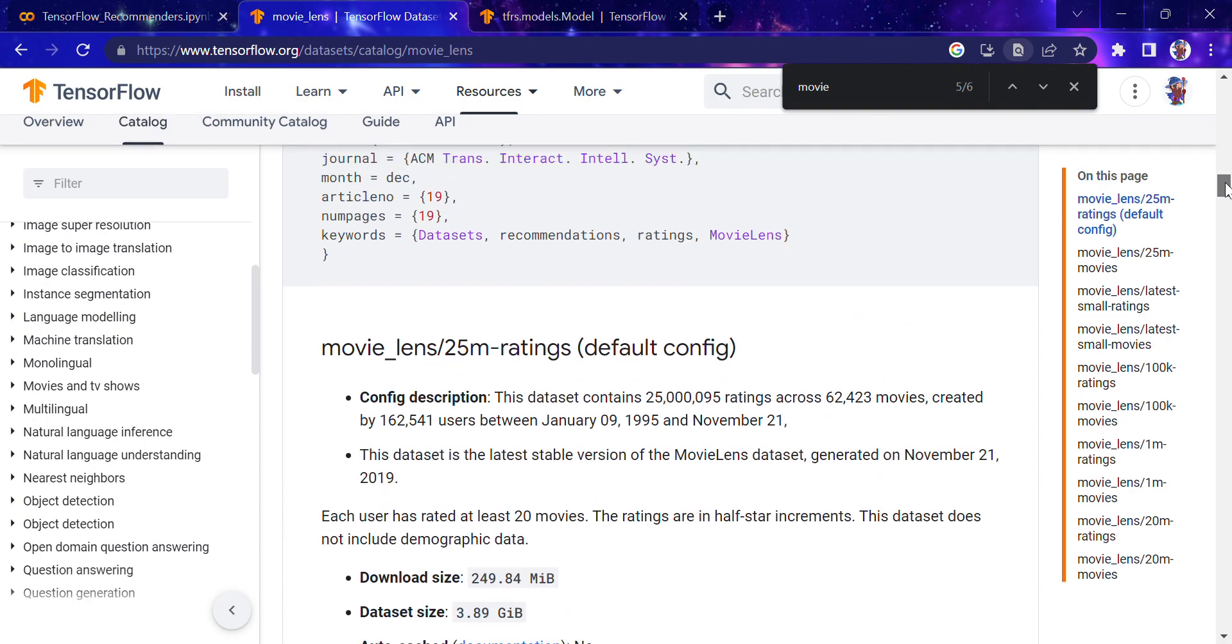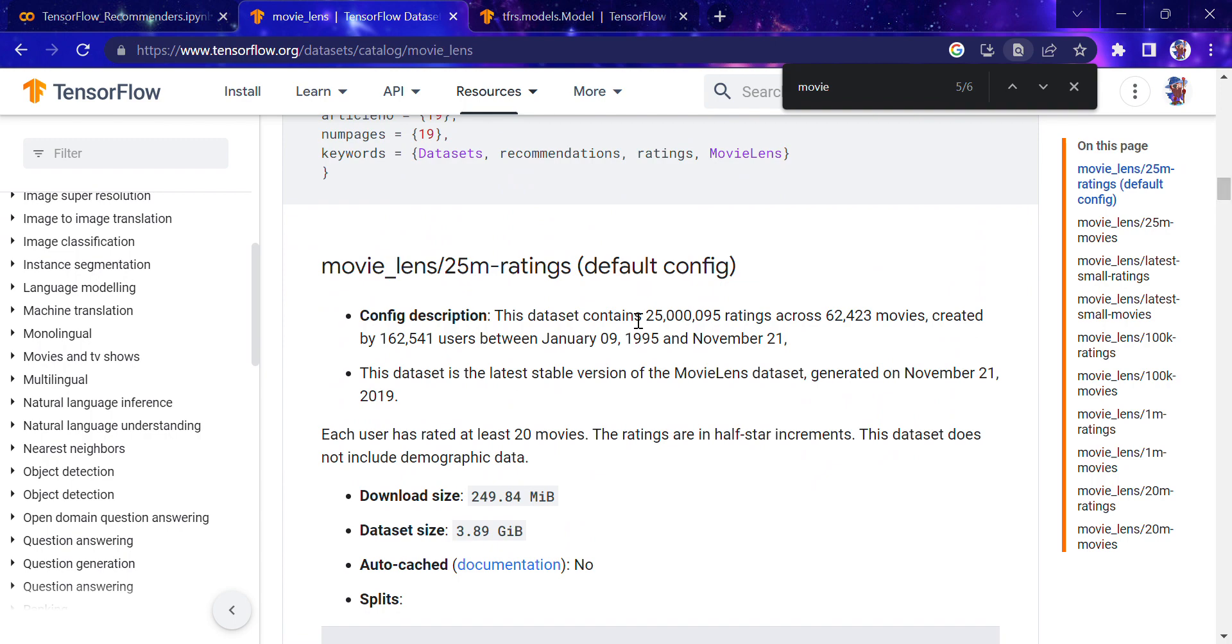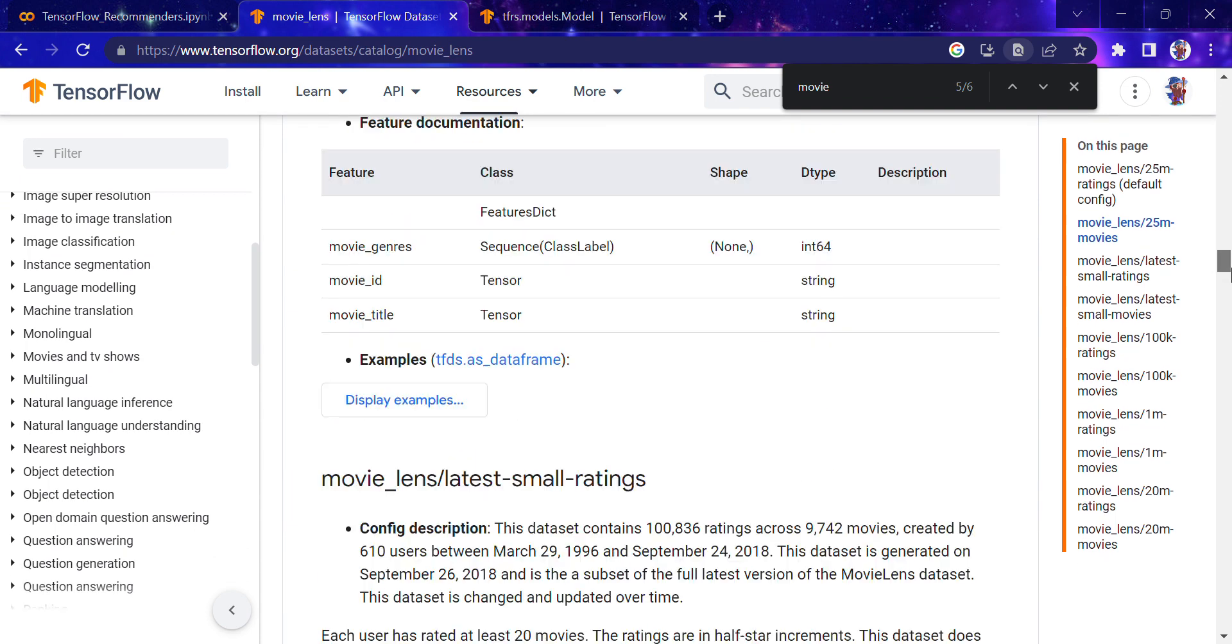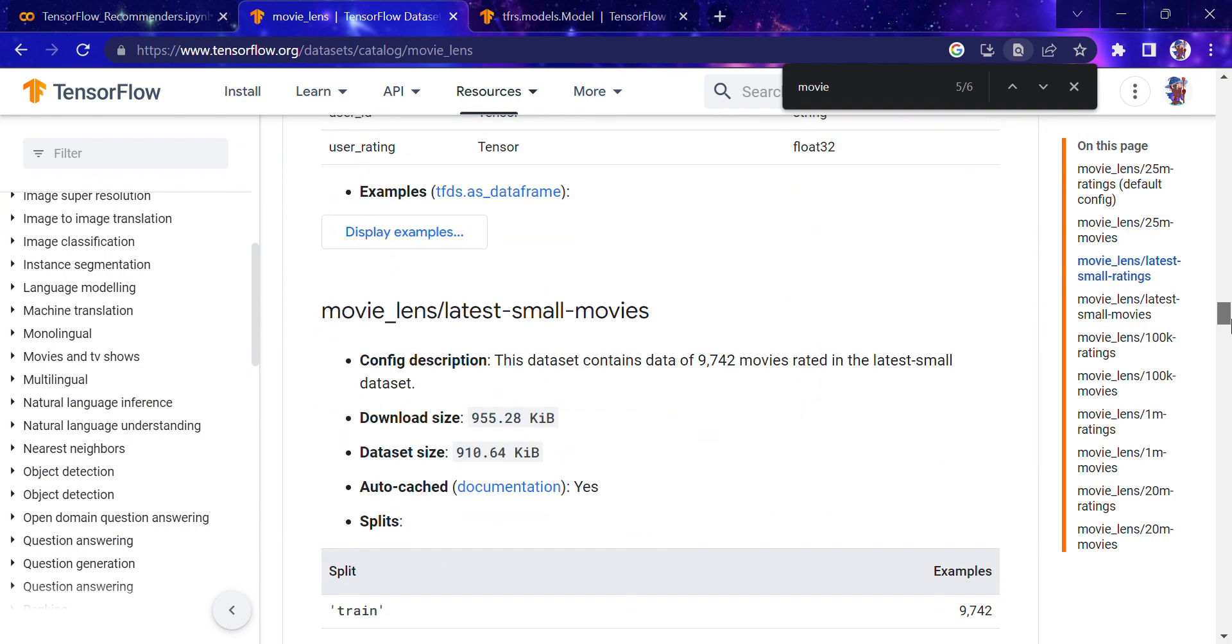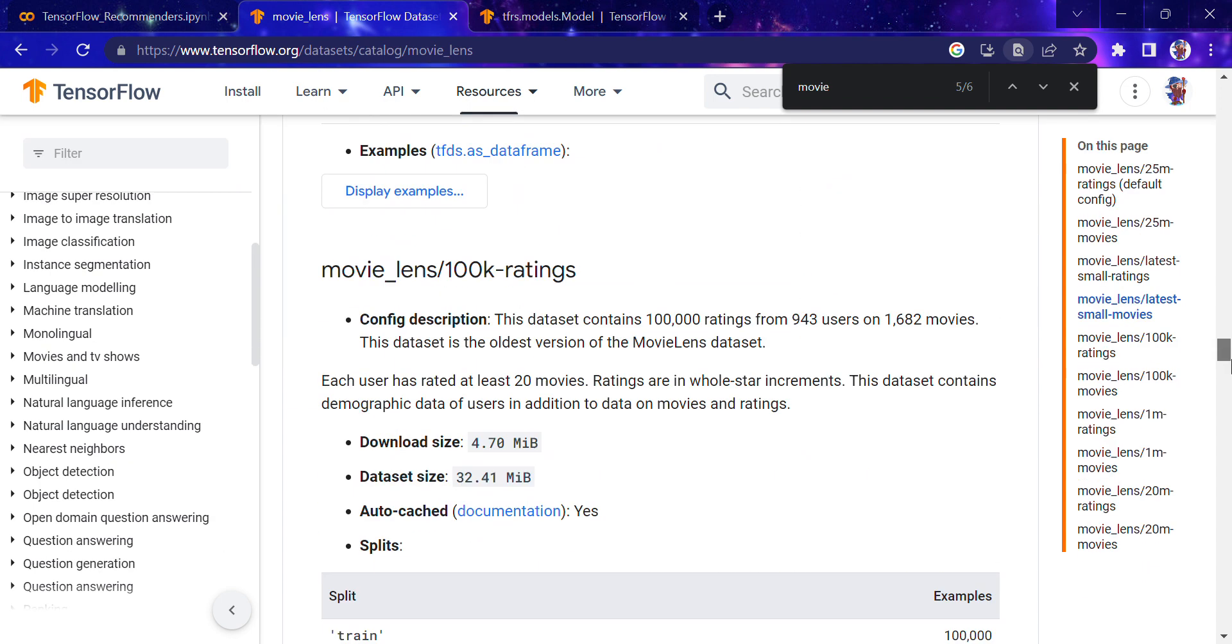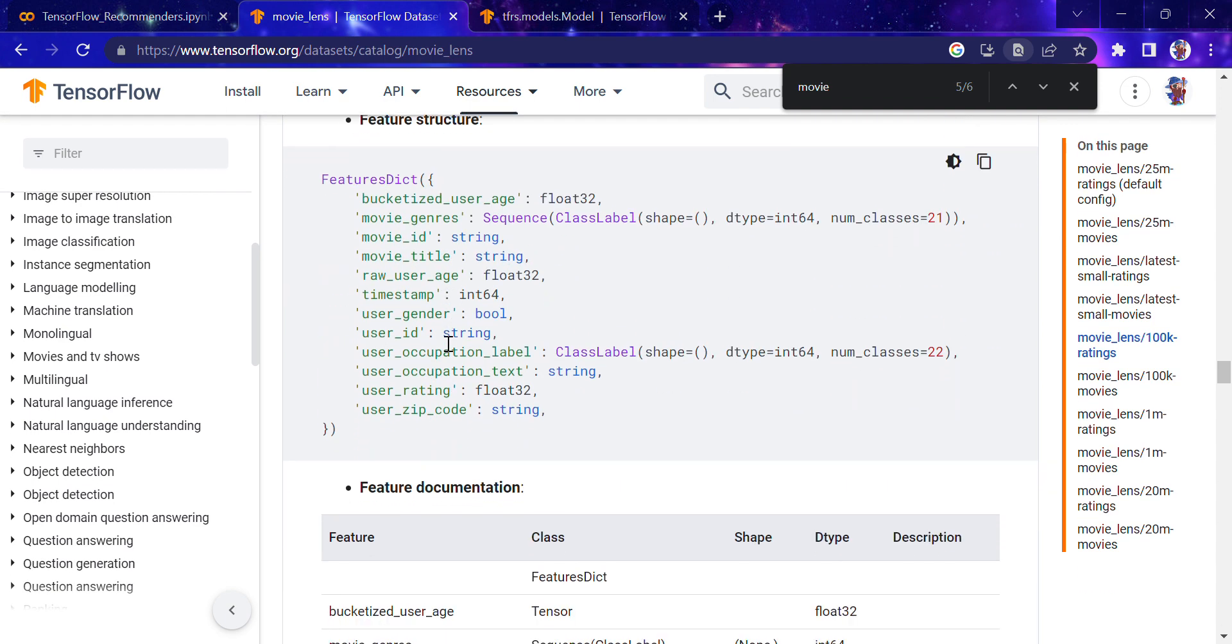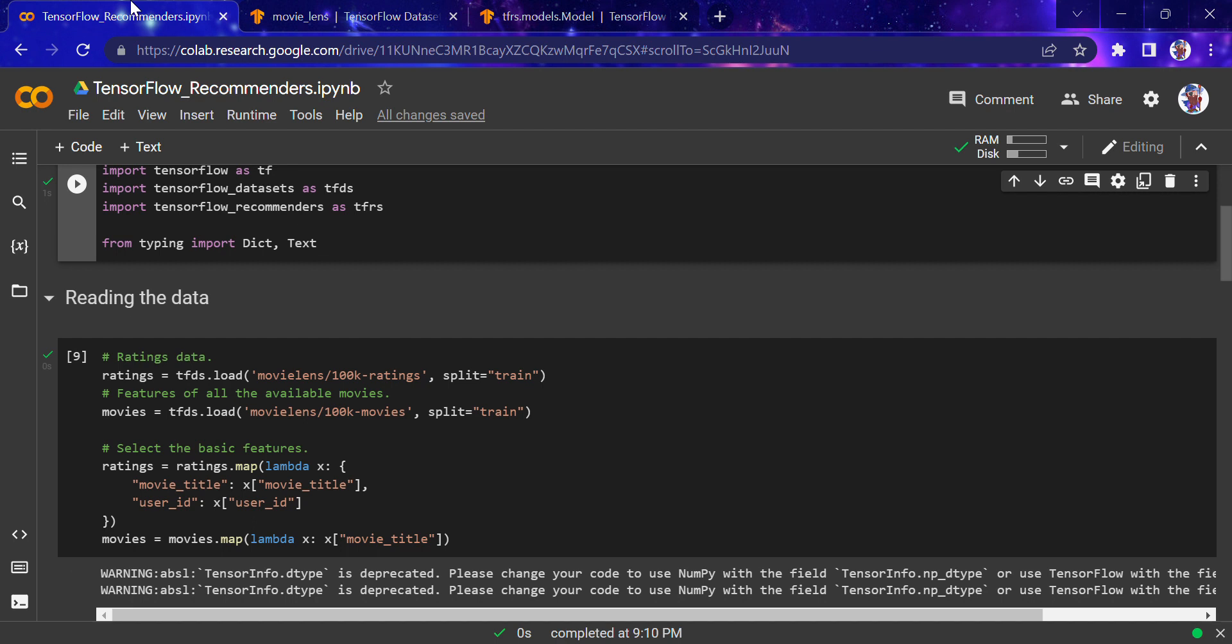Here you can see the whole dataset in detail. This dataset contains ratings across many movies. There are many datasets internally available. I'm using the 100k ratings. There's also 25m ratings with 25 million movies, and smaller versions with latest movies and different split types available.